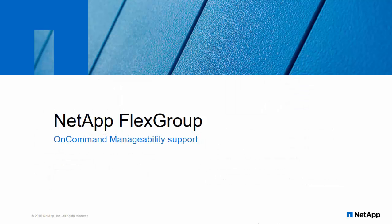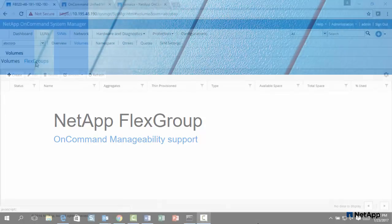There are no additional maintenance or management overhead associated with managing a FlexGroup volume. You can simply create the FlexGroup volume and share it with your NAS clients. NetApp storage software does the rest.